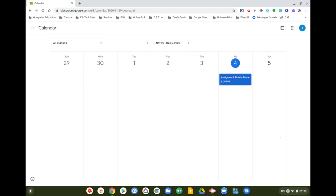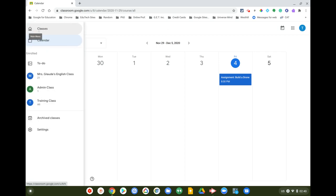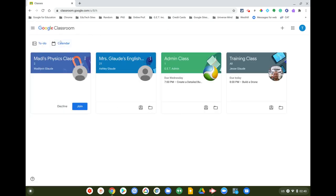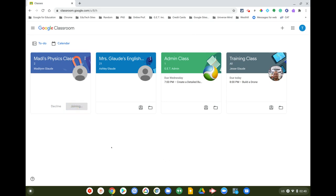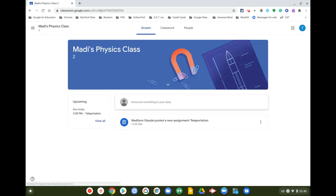Obviously as time goes on and your student has more classes, more items will appear. So To Do and Calendar are both helpful. Let's go back to classes and join Maddie's Physics class.